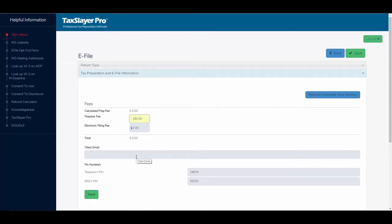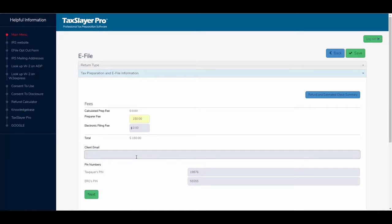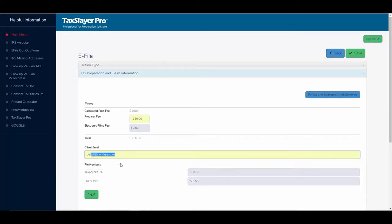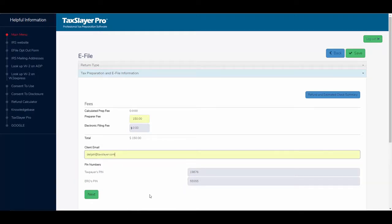I can also enter my client's email. The taxpayer PIN and the ERO's PIN automatically fill. I can click next.